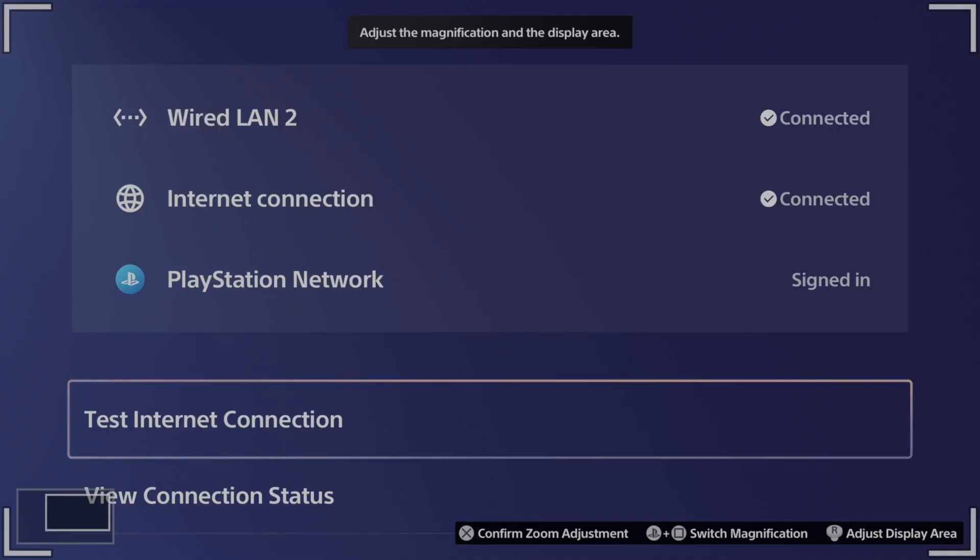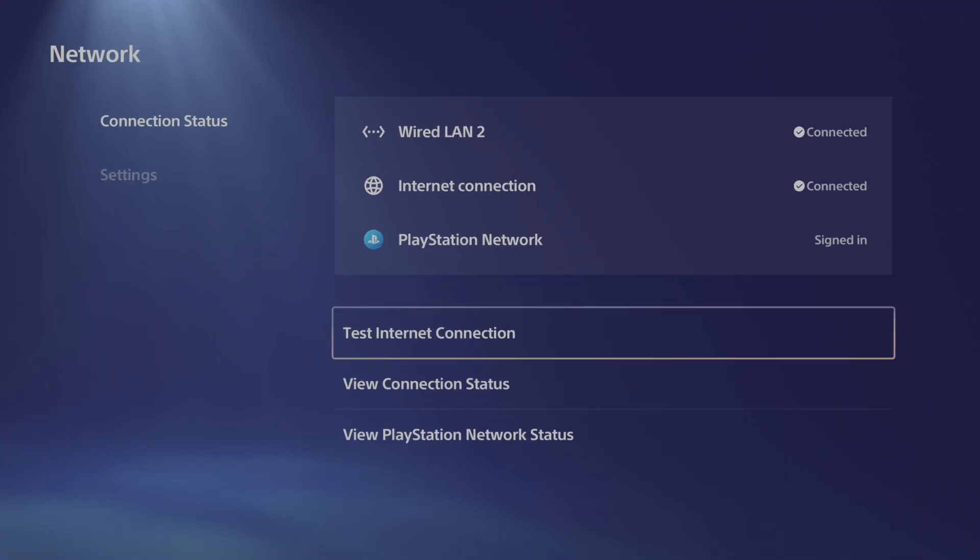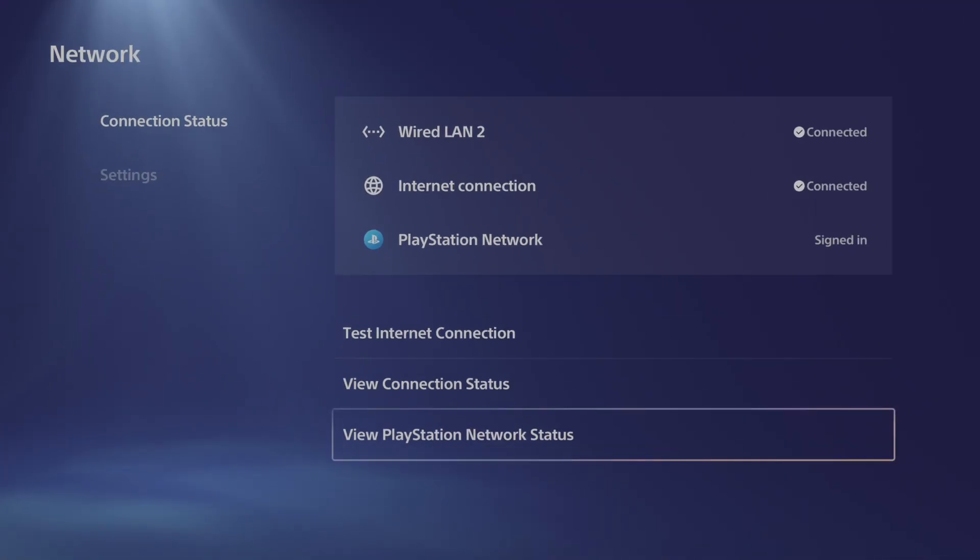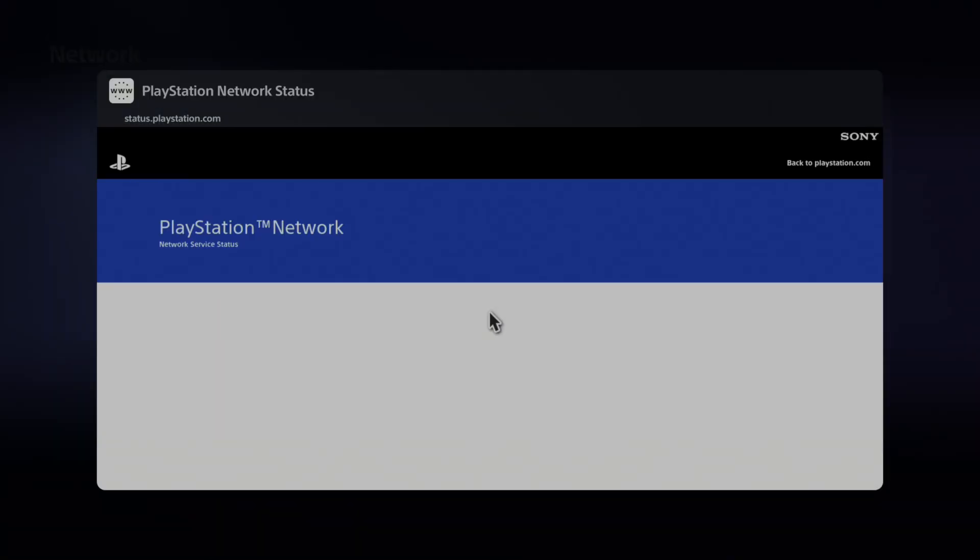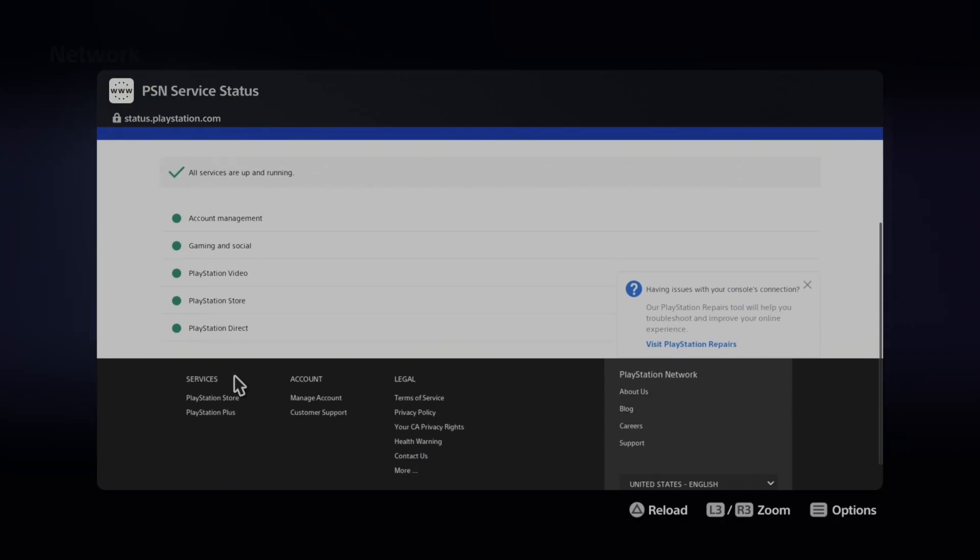It might say PlayStation Network sign-in fail or something like that. It looks like I'm connected to the internet. Let's go down to view PlayStation Network status. It looks like everything is up and running. If something is down, this might be the reason you're having difficulty.